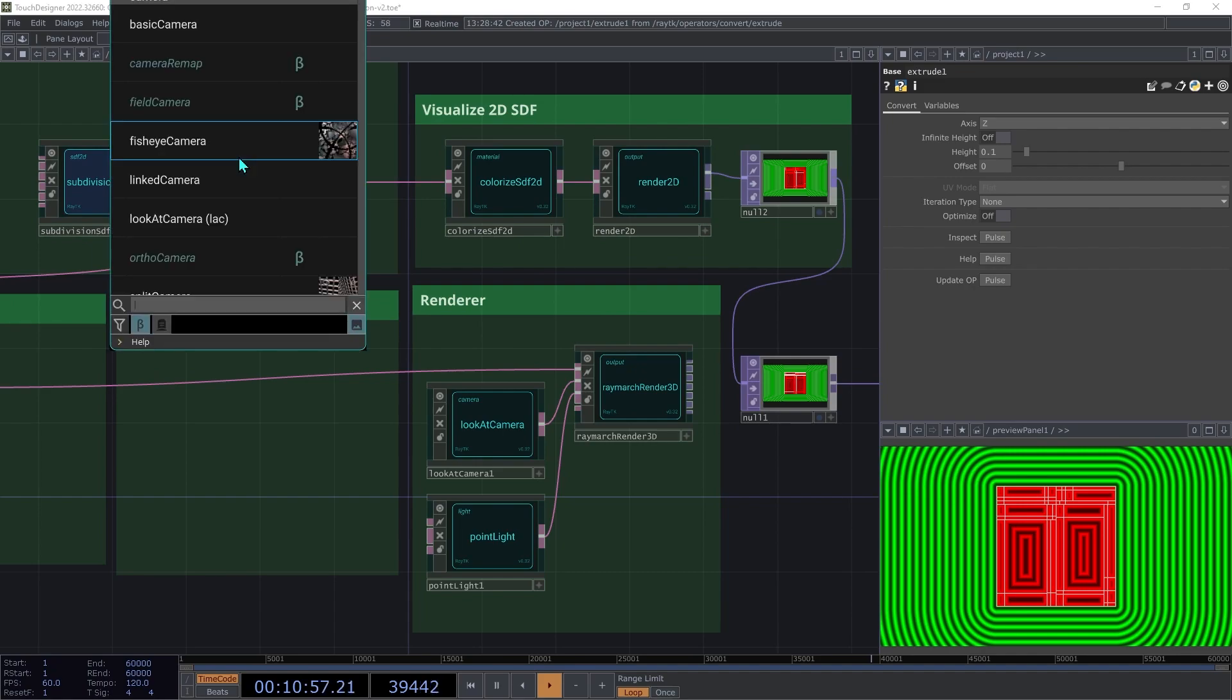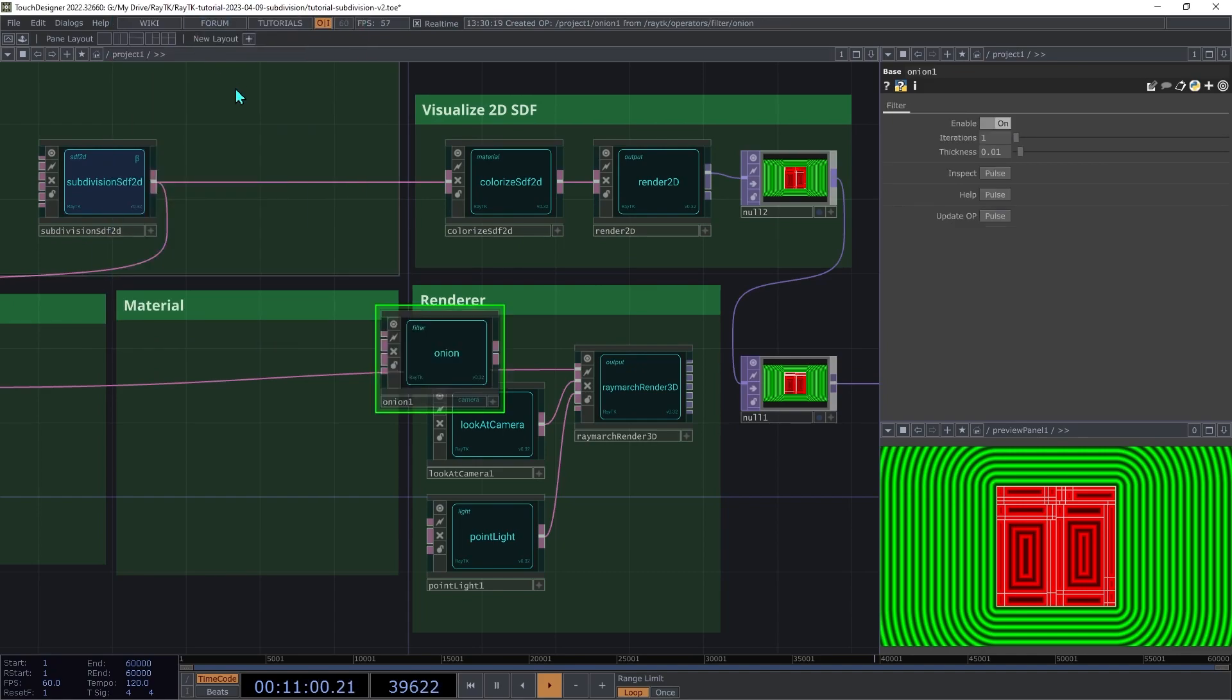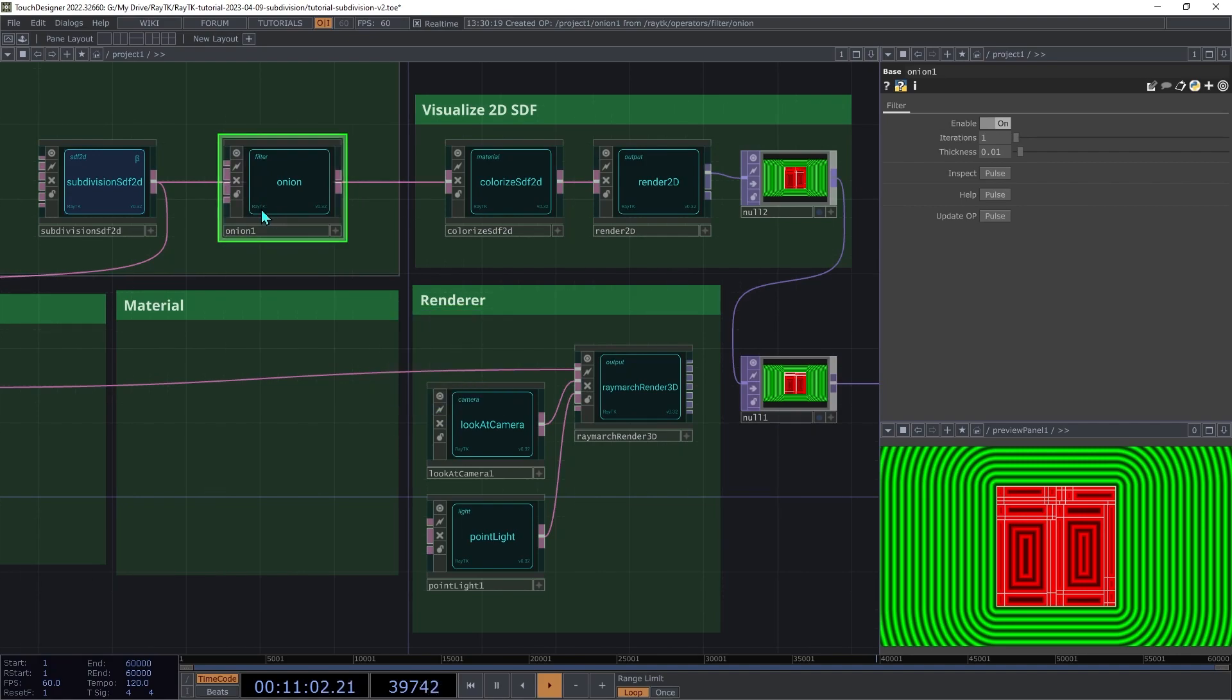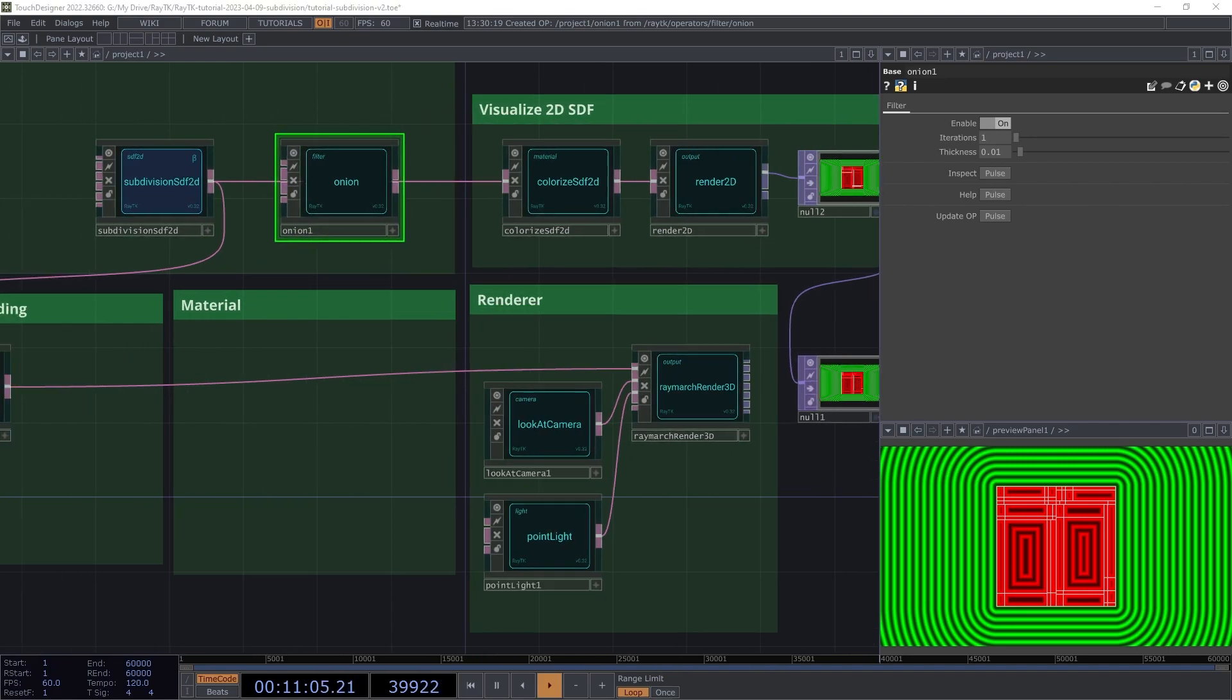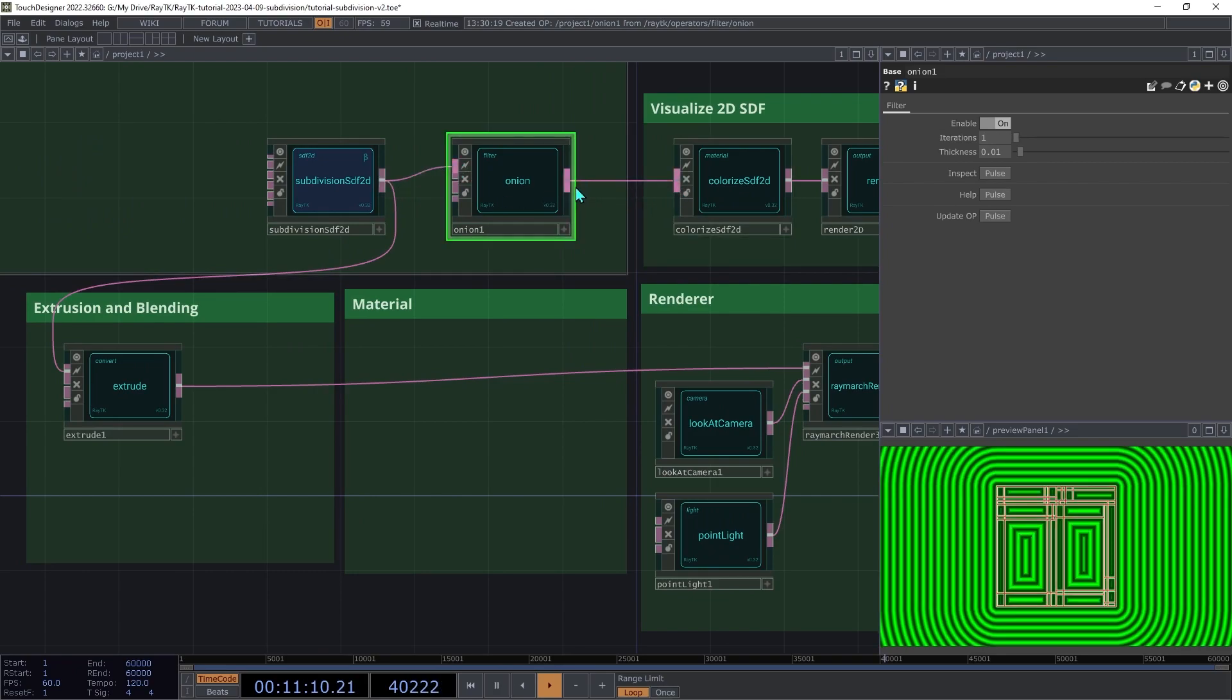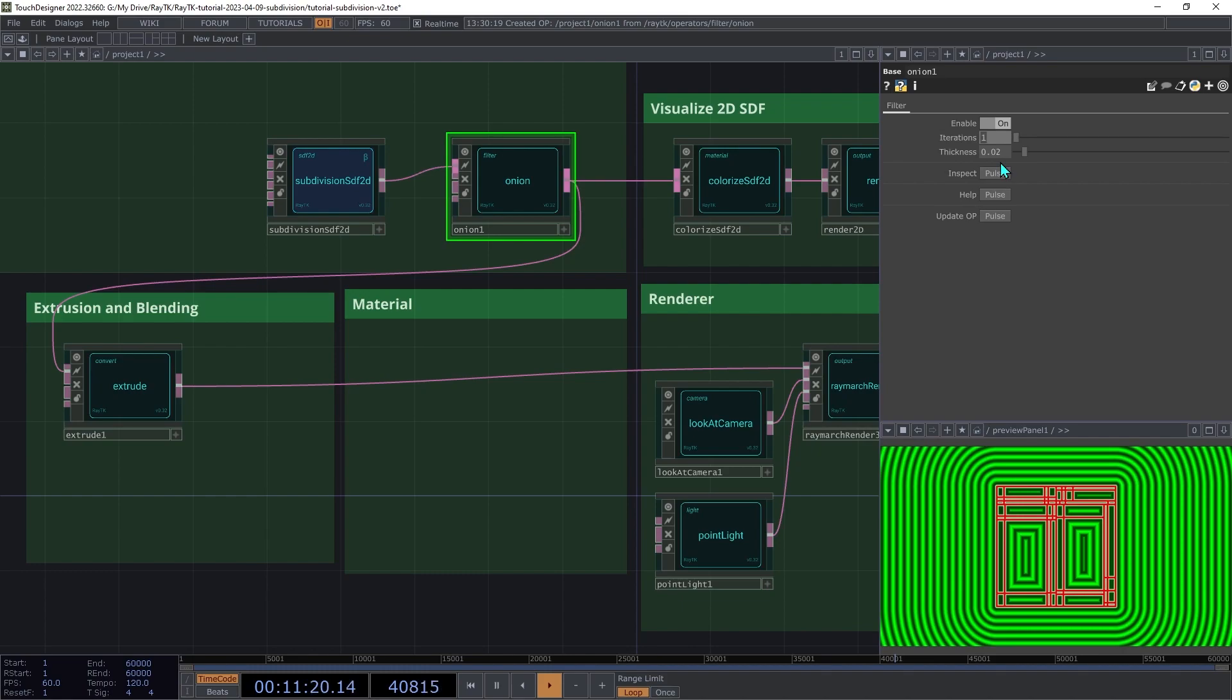Create an onion operator and we're going to insert that after the Subdivision SDF, connecting it to both the Colorize SDF 2D and the extrude. Increase the thickness to 0.02. This operator takes an SDF and produces just the surface without the insides.